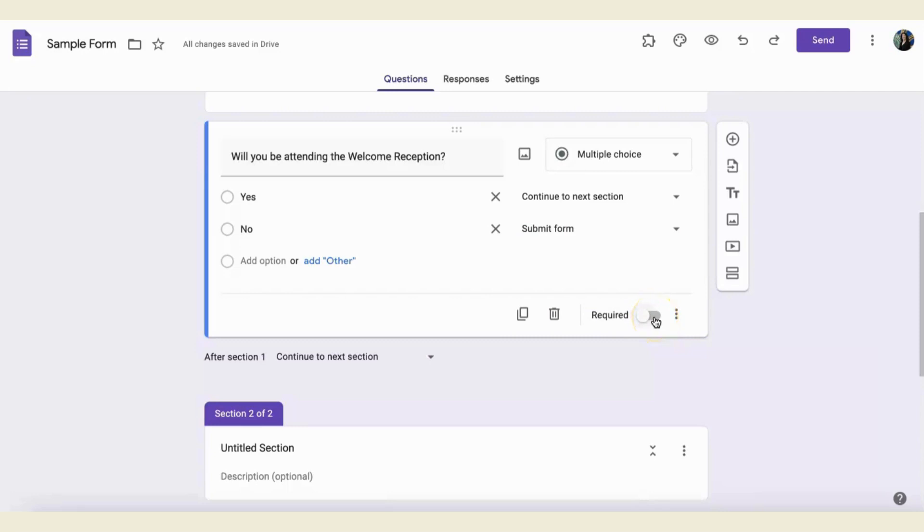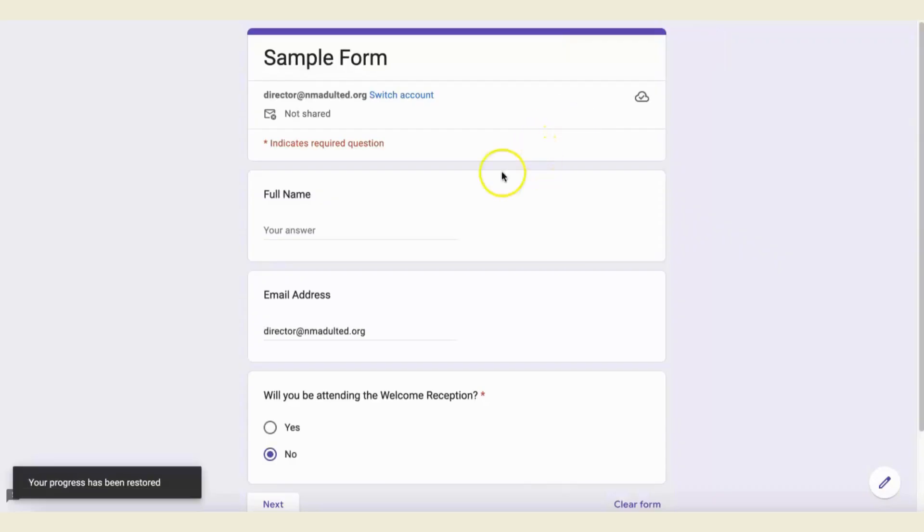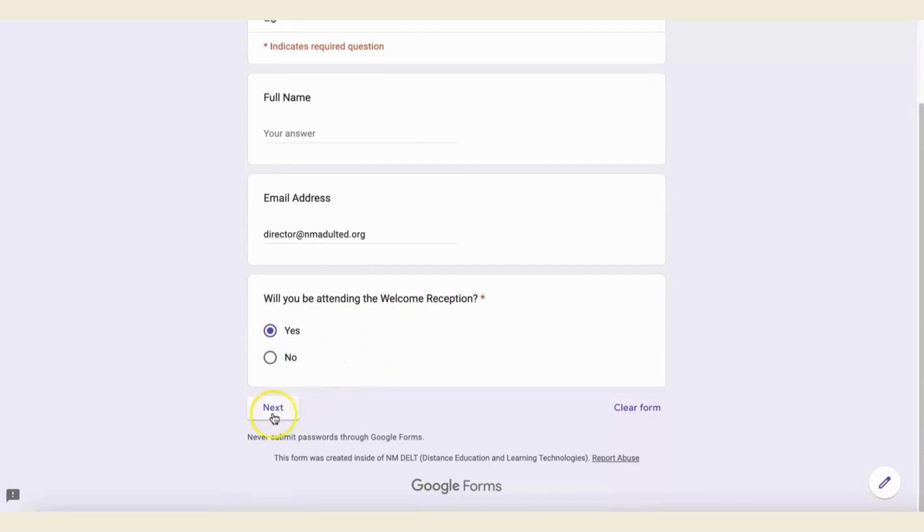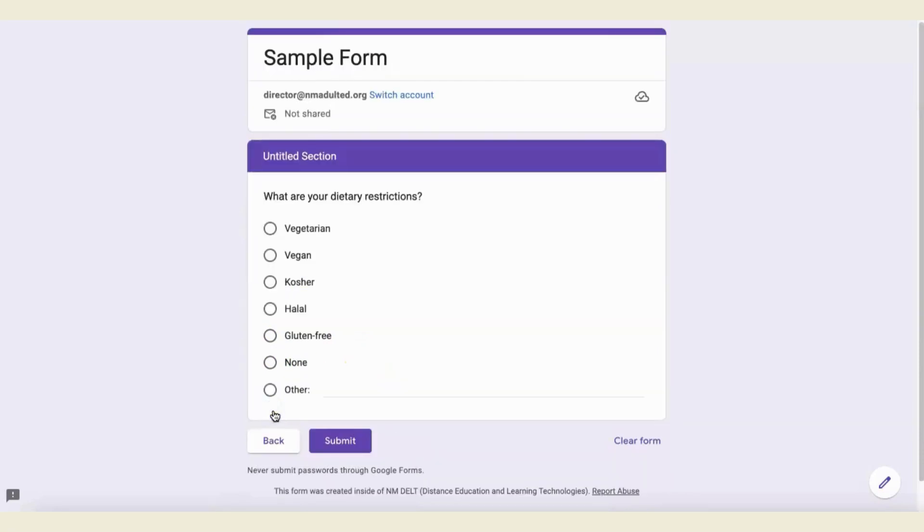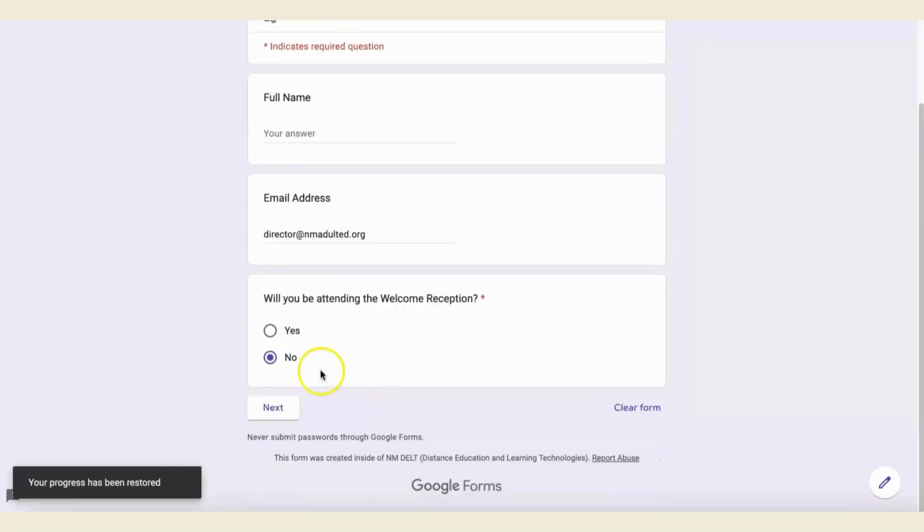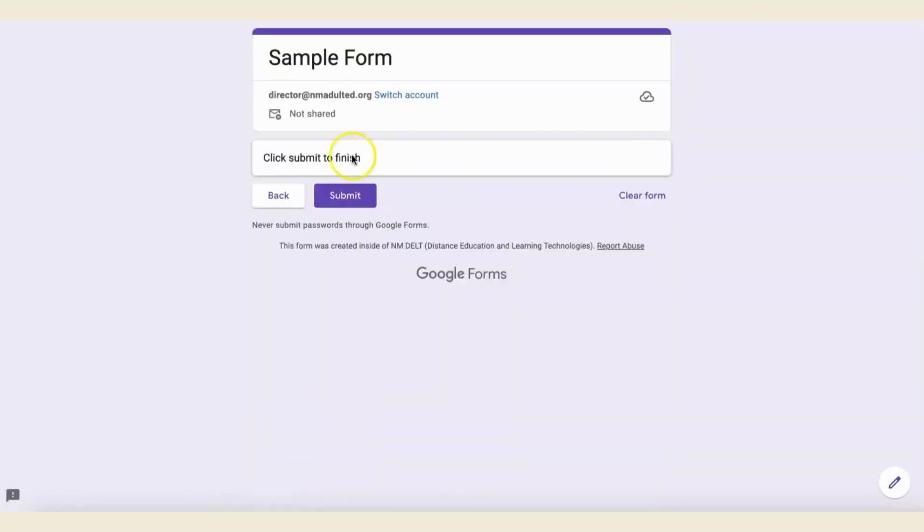And as always, with any Google Form, you can make questions required. So, to preview this, I can say yes, I am attending the welcome reception. And when I click next, it will give me the question asking for dietary restrictions. If I click no, it is going to allow me to submit the form.